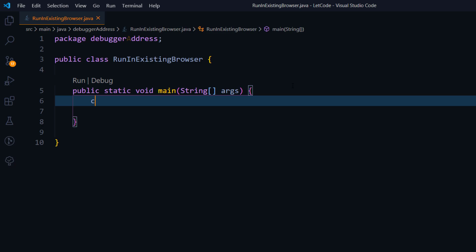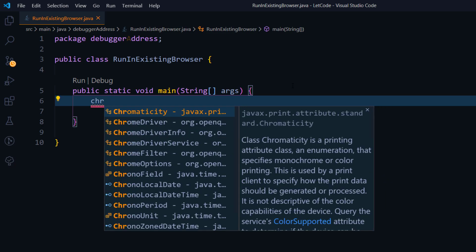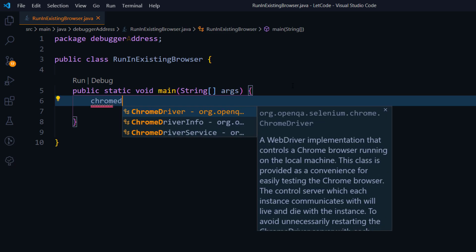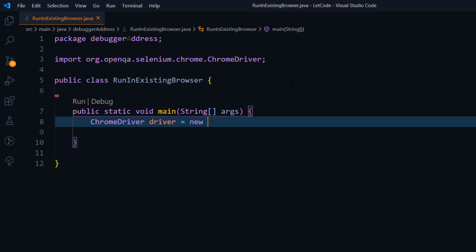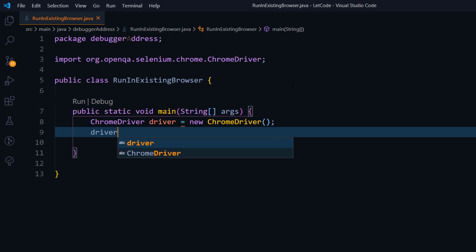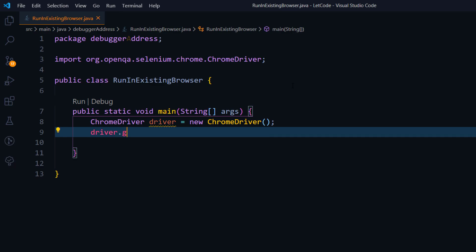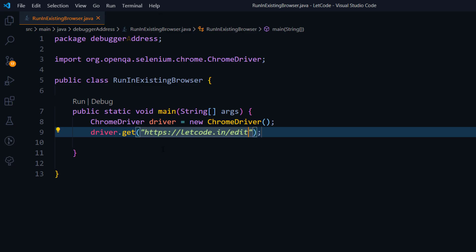So first thing first, I'm going to launch my ChromeDriver. For that I have to call the class: ChromeDriver driver equal to new ChromeDriver — basic stuff. And then I'm just going to navigate to my website using driver.get and pass my URL, which is letcode.in/edit.